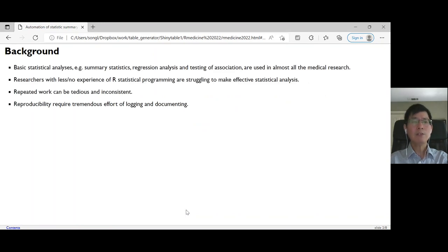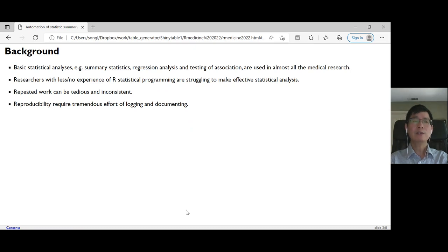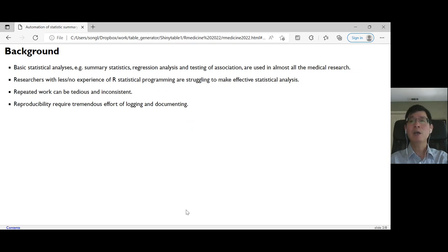What's the motivation for this? Basic statistics analysis, such as summary statistics, regression analysis, and testing of associations are very common in medical research.